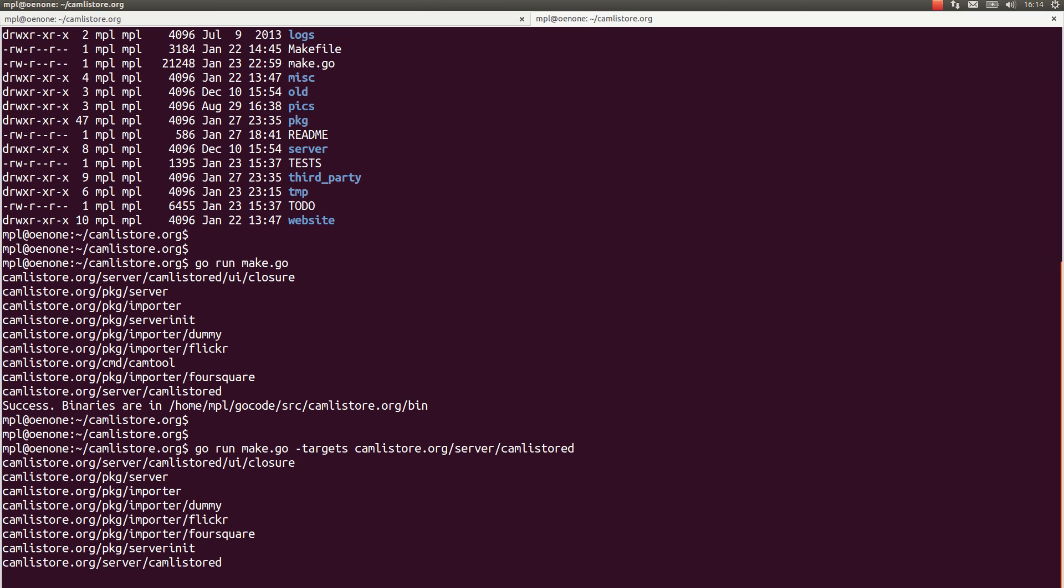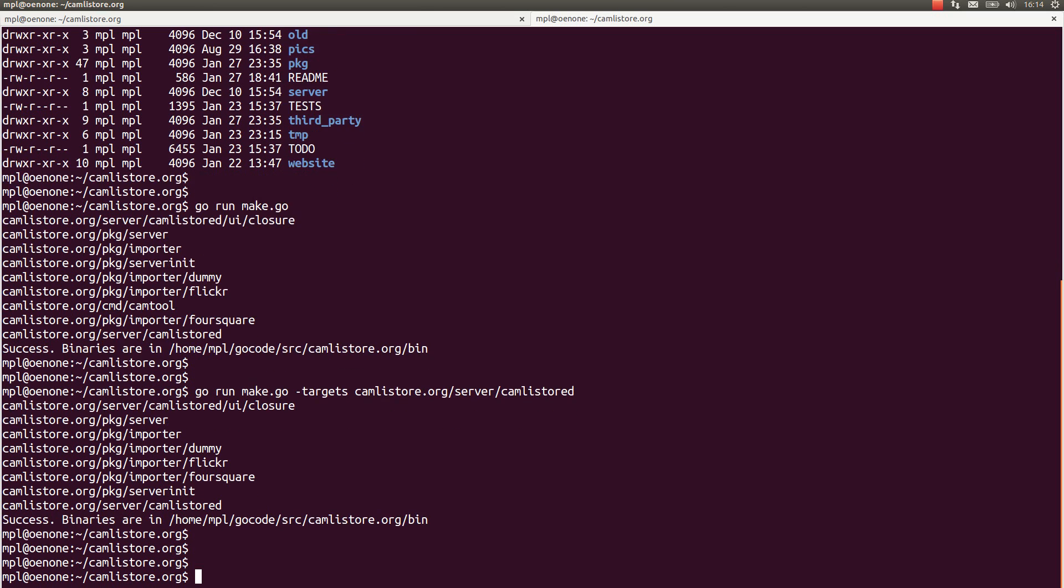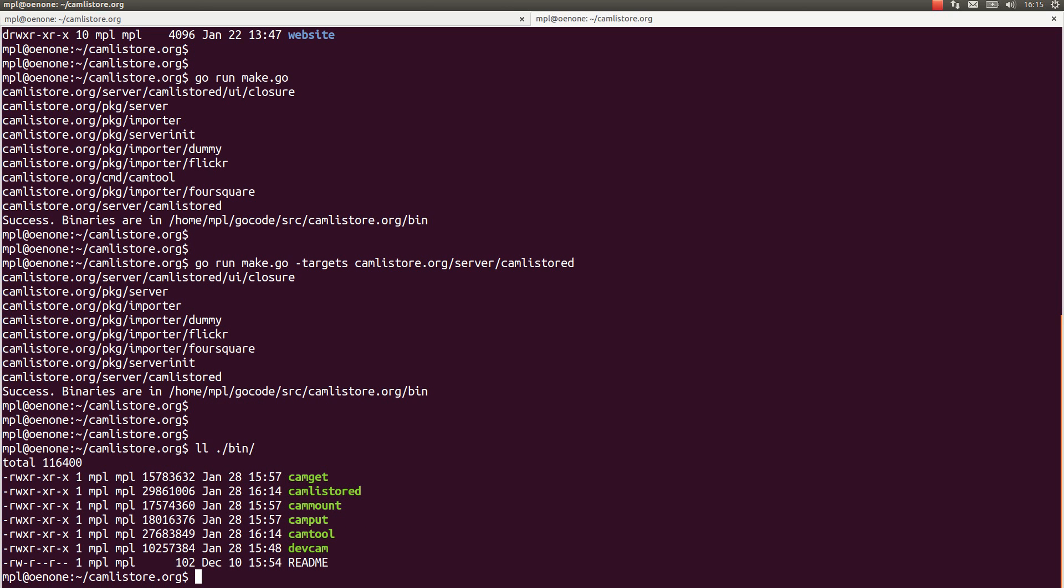And it's done. As it says here, the binaries are placed in bin/. As you can see, the command line tools and Camlistor.